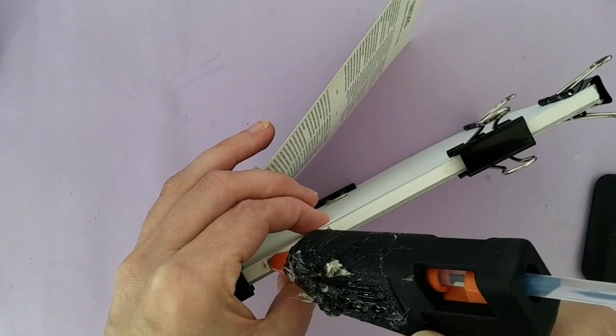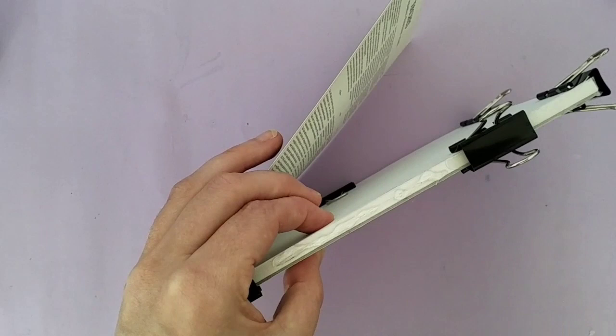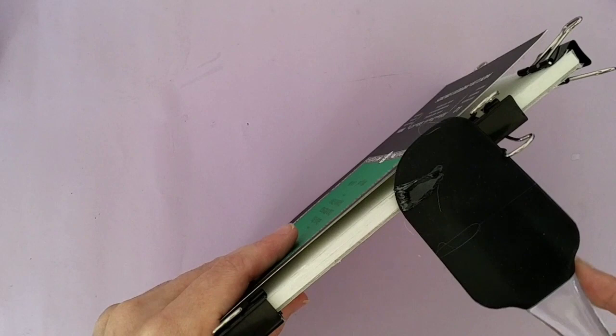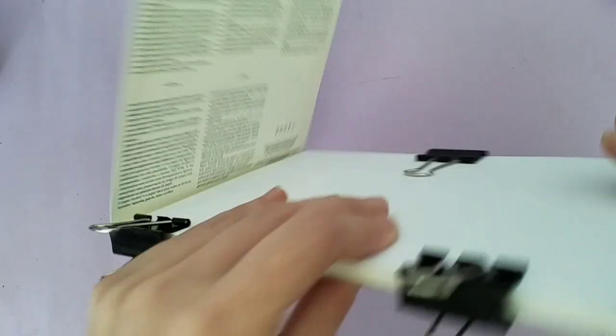So holding it together nice and tightly again. Nice bead of glue. And then I'll smooth it along. Mine's not exactly neat but it does the job. Repeat this process on each of the sides.